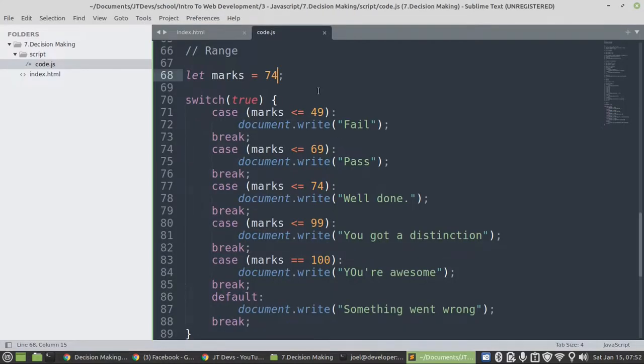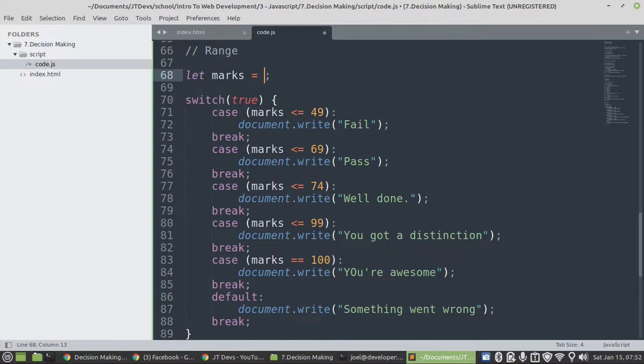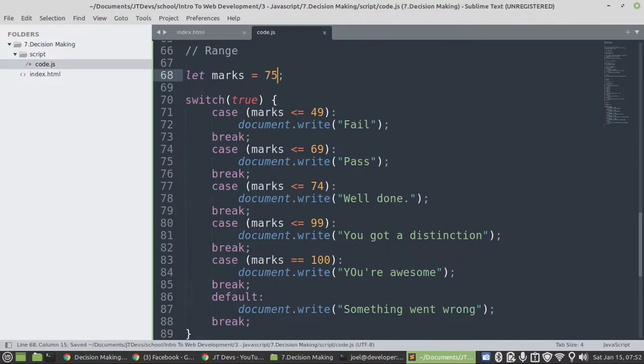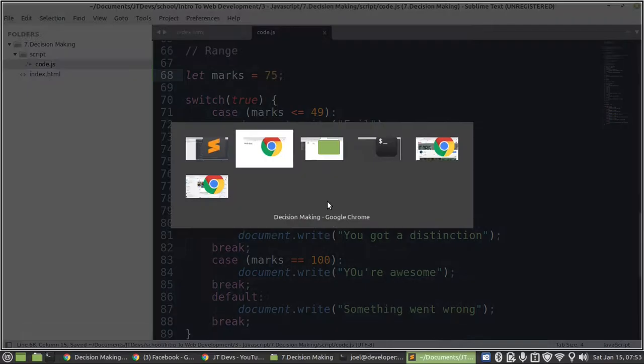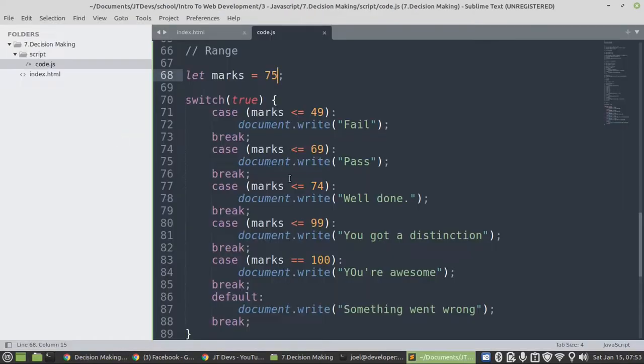Okay, very good. And then I will try 75. So 75, it will be in this range, not in here. Okay, sweet.